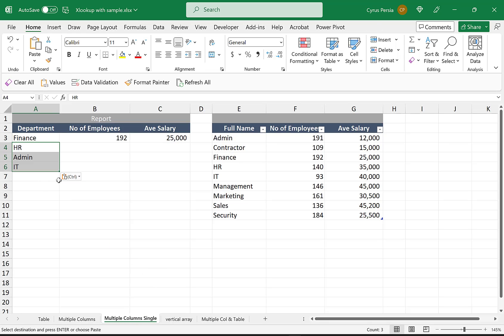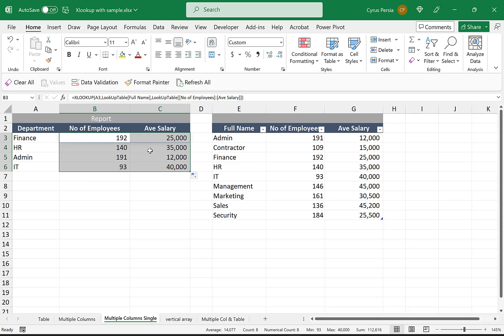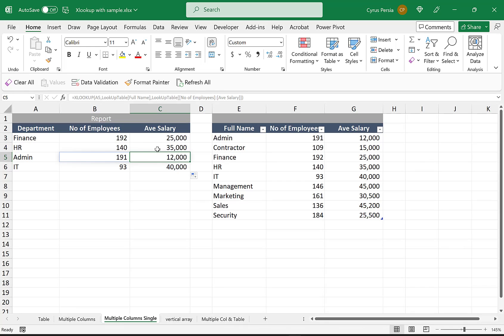So if I copy it down, it's not going to be automatically populated. We just have to drag it down for the values to appear. Because this is not an Excel table, it's not automatically copied the formula all the way down.